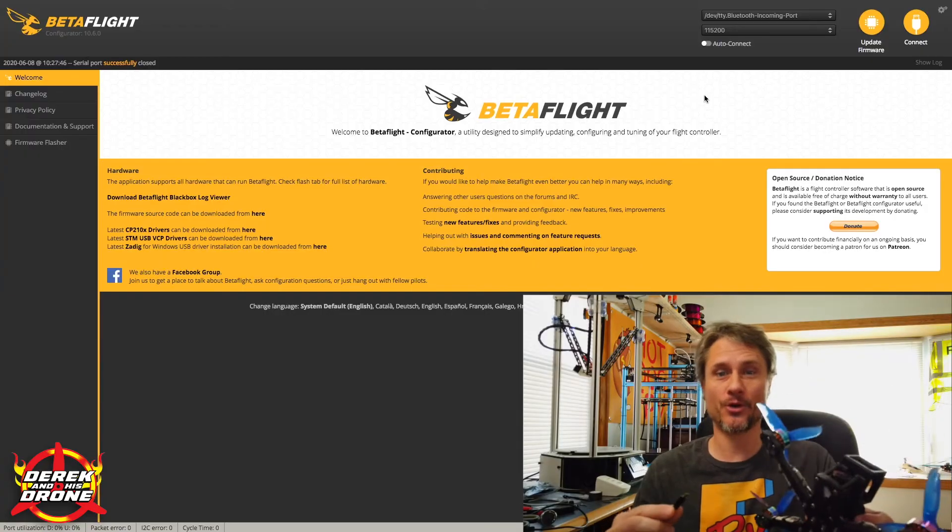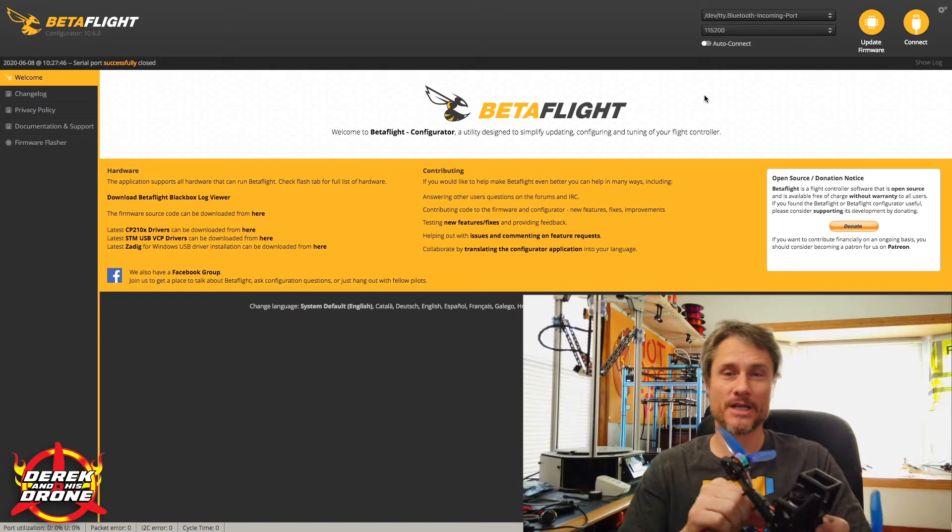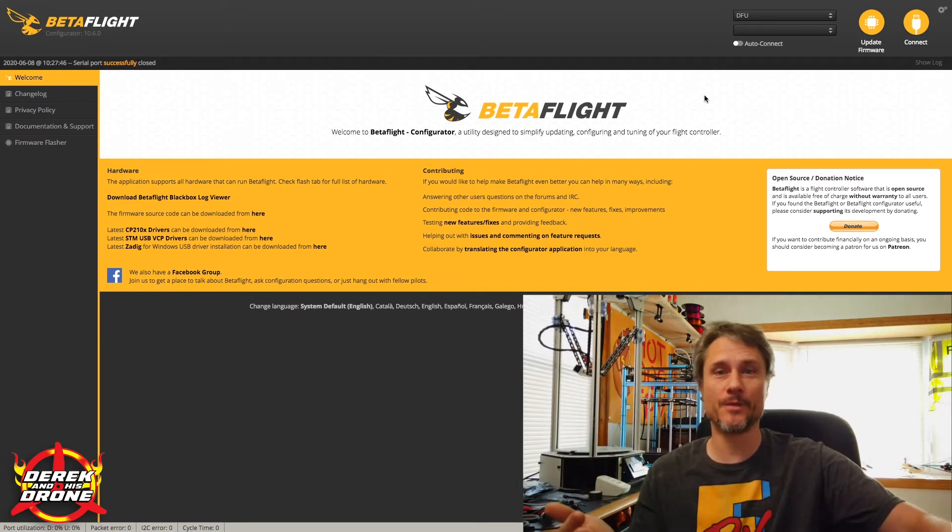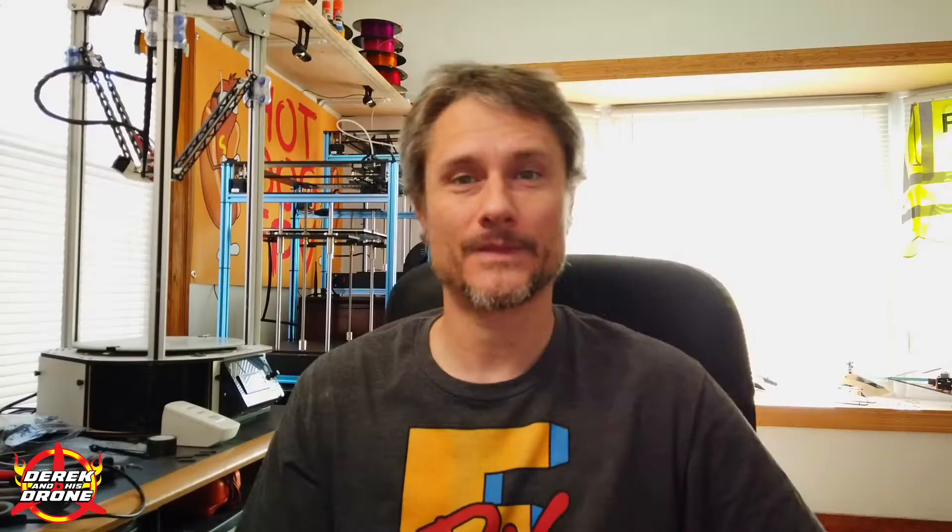I'm going to plug my flight controller in again while pushing and holding down the button to manually put the FC into bootloader mode. In most cases you're not going to have to do this — I'm just doing this for the example. We can mostly put the flight controller into DFU from within Betaflight, but I want to show you that it will immediately pop up in DFU mode as soon as I make the connection. So pushing and holding the button, plugging in USB — boom, there's DFU mode. We can flash firmware, and that's really about all you're going to do when you're in DFU mode.